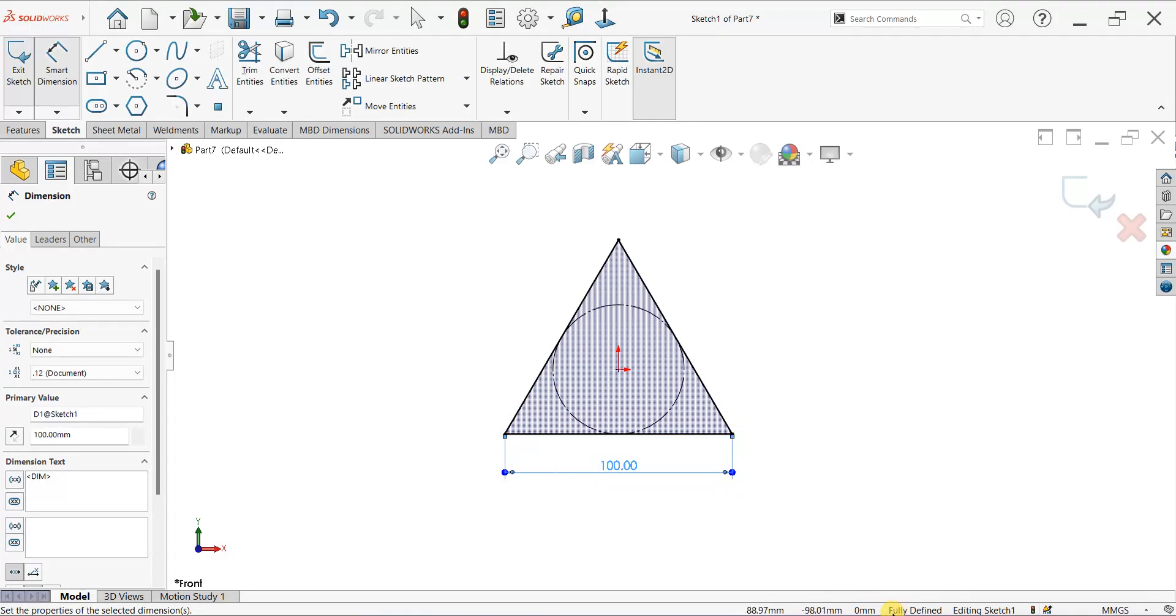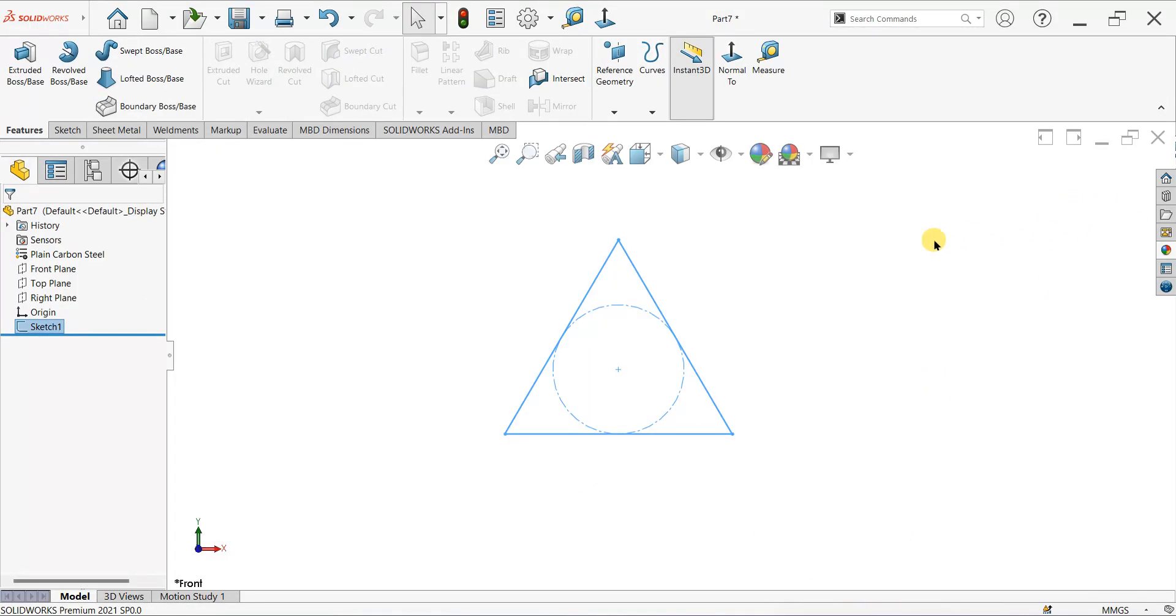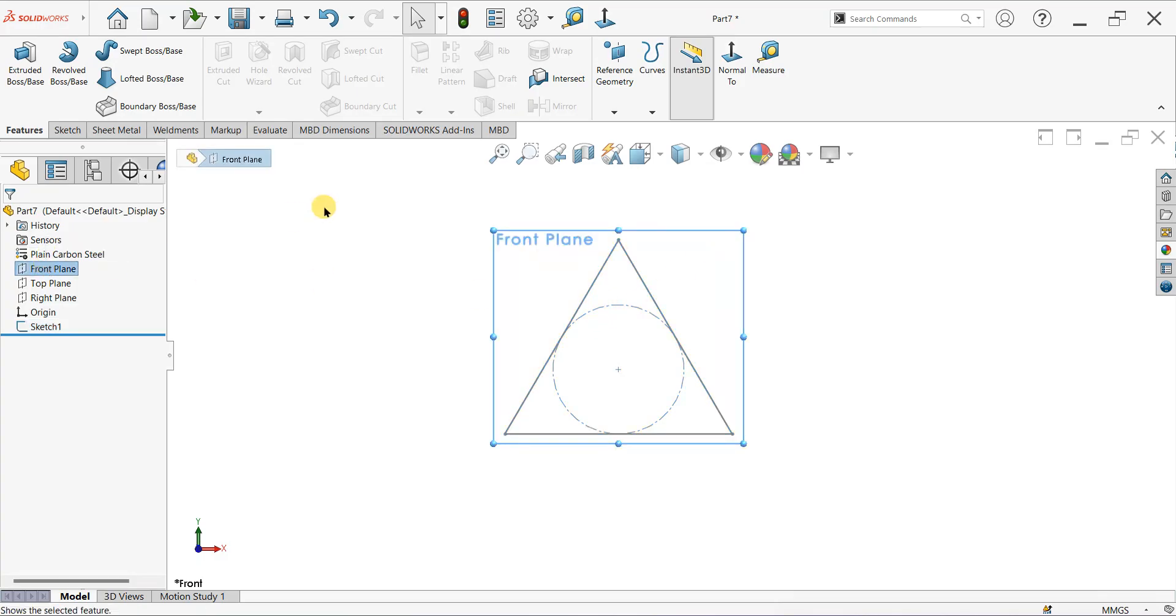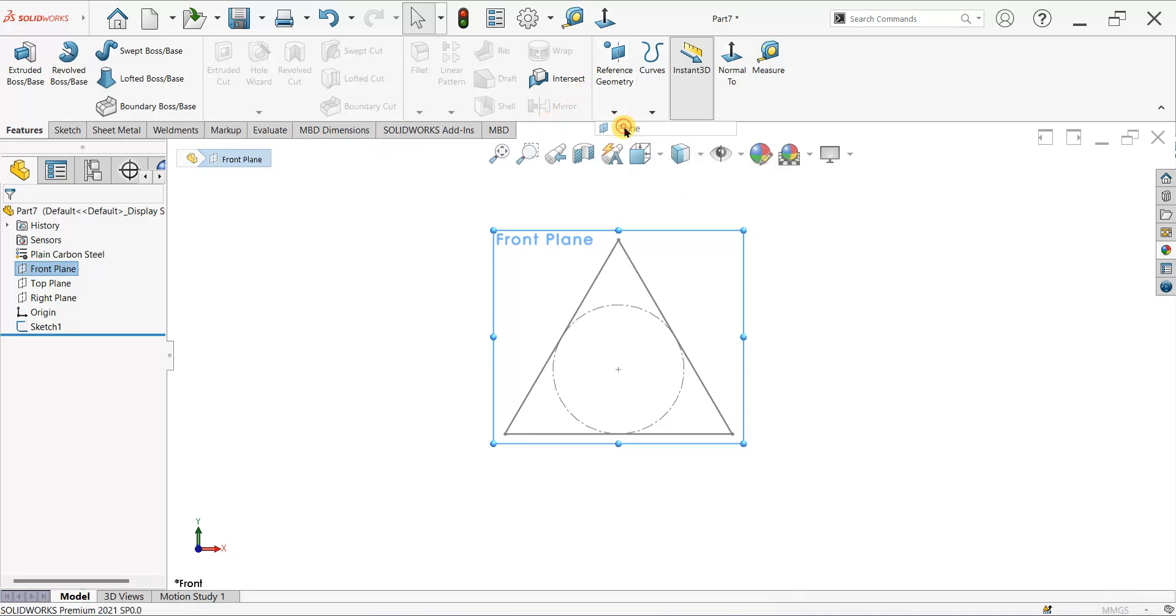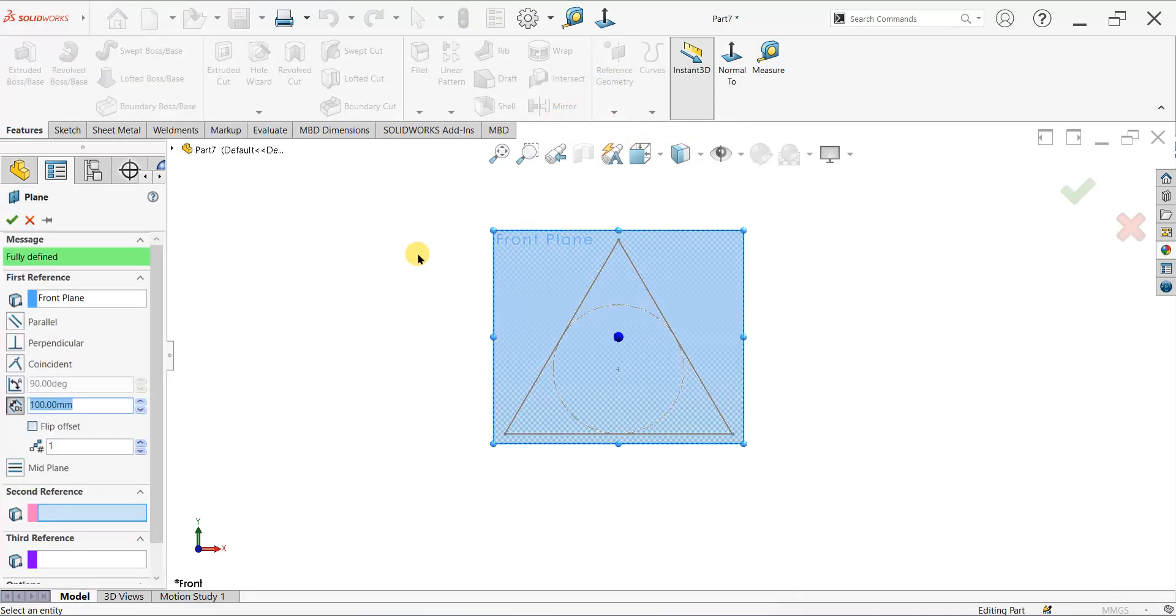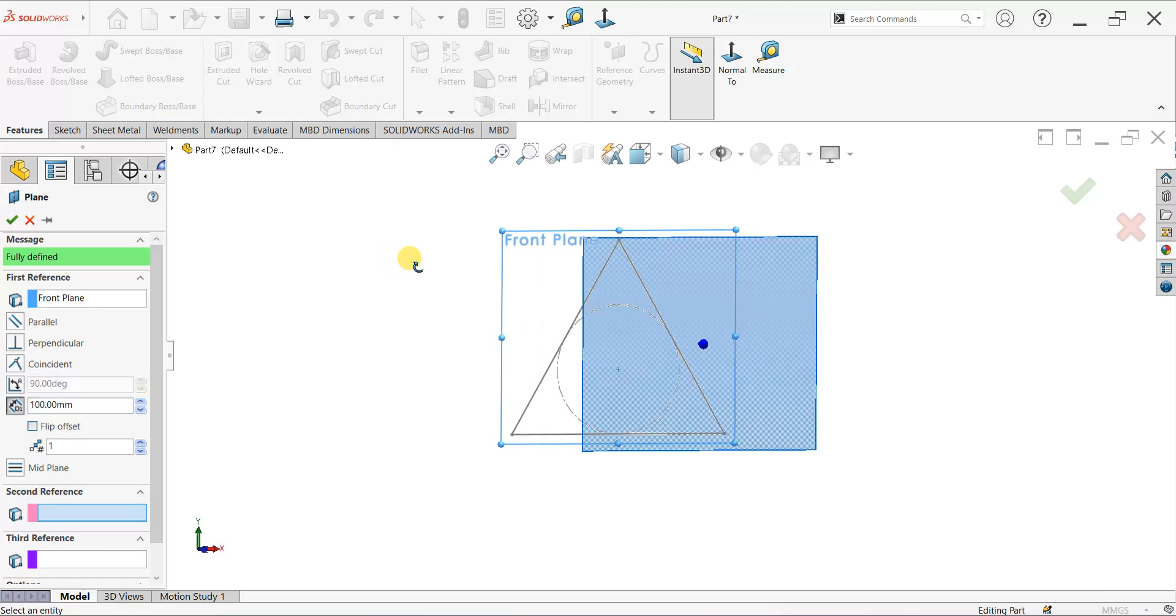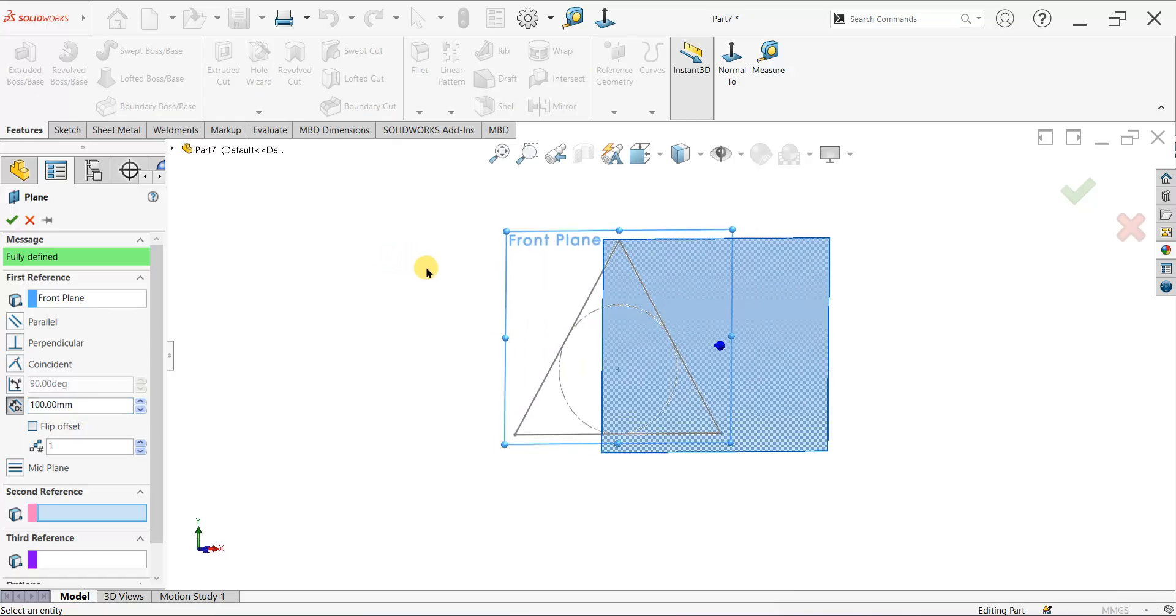And our sketch is fully defined now. Exit the sketch. As we created this sketch on front plane, select the front plane, go to Features and select Reference Geometry, and click on Plane.